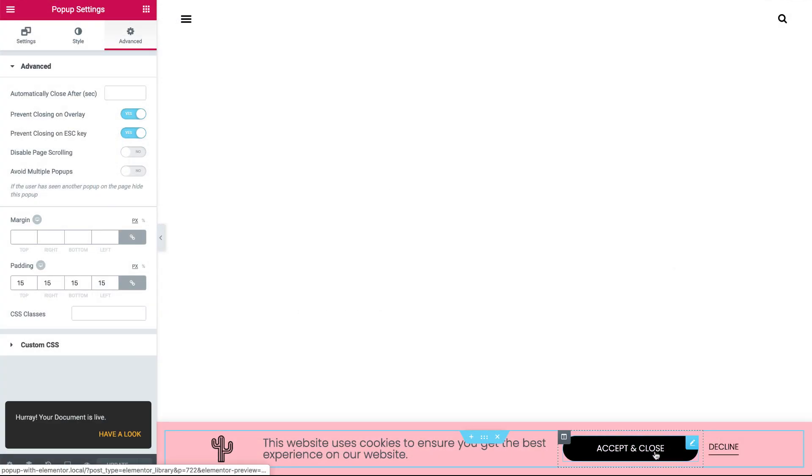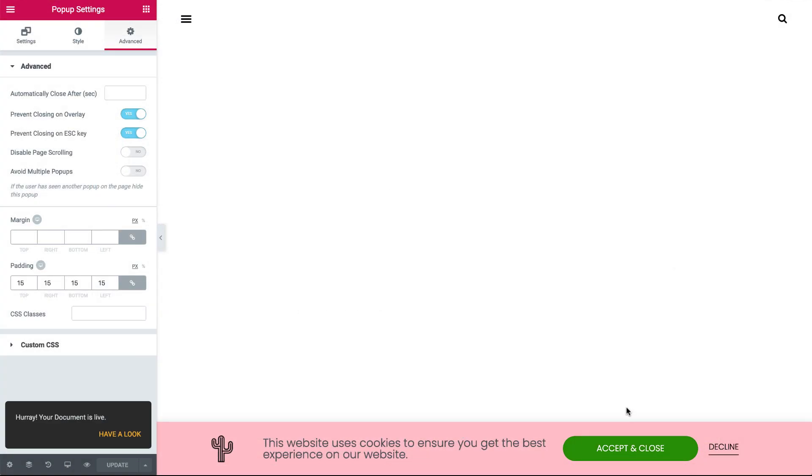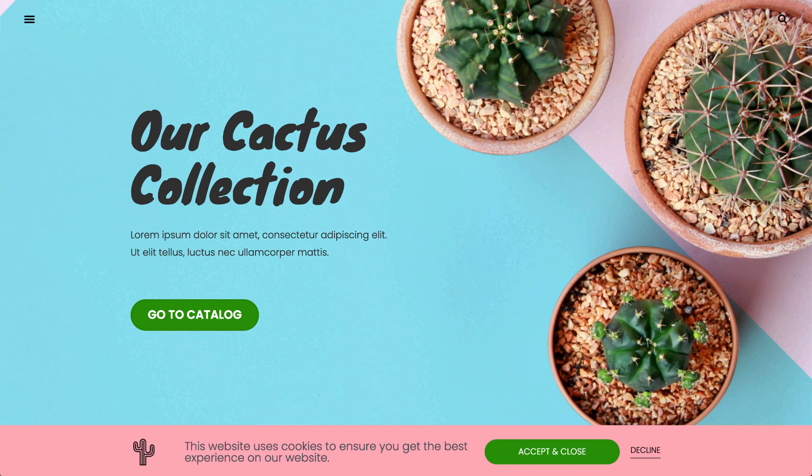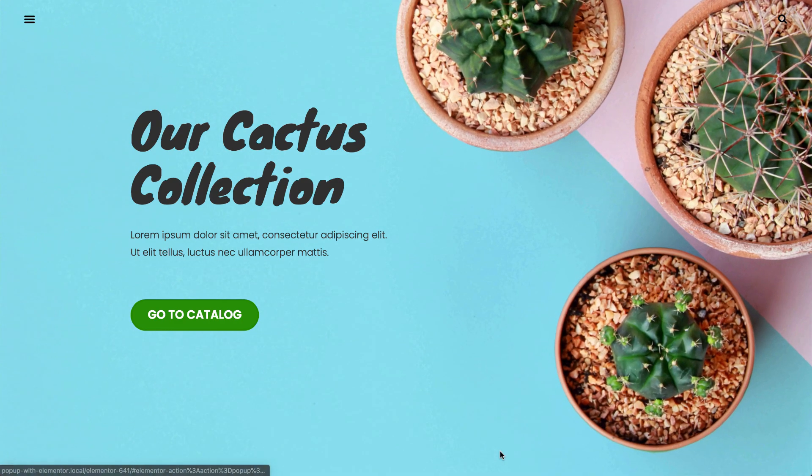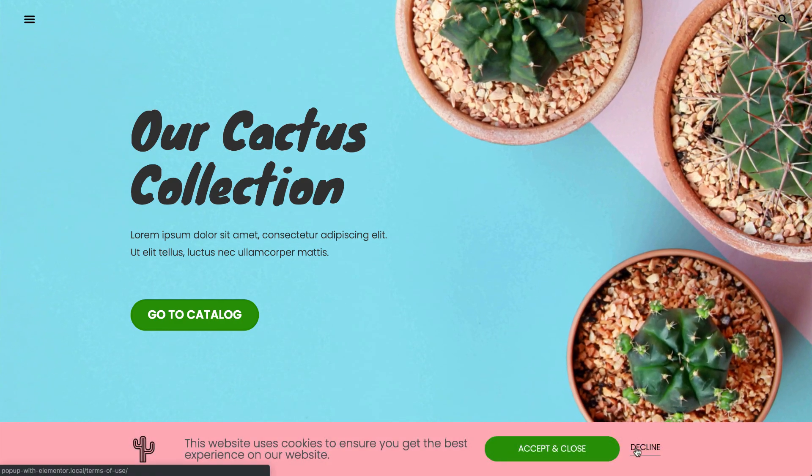Let's see how it looks, and try out both options. Accept, and Decline.